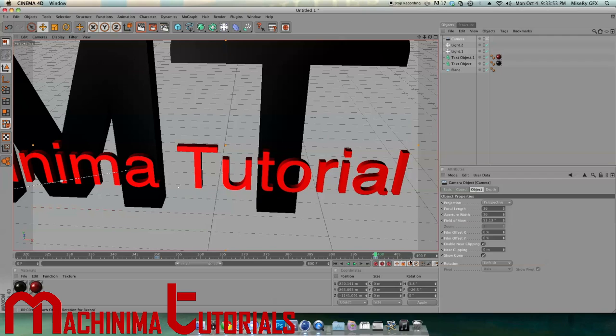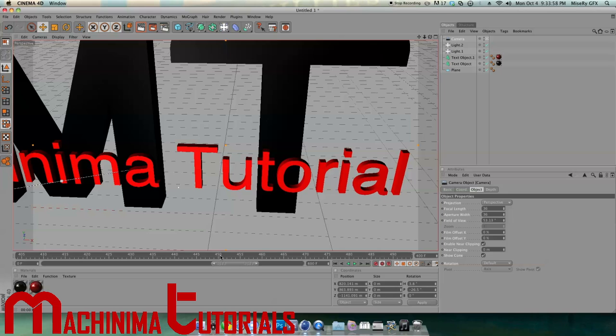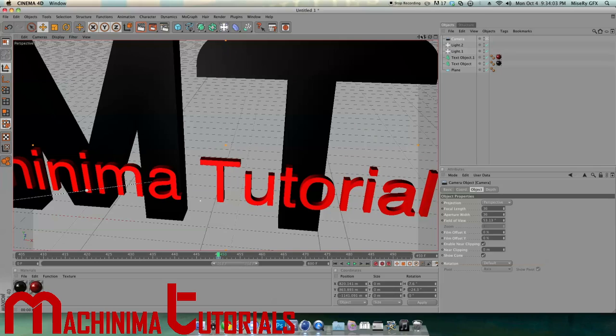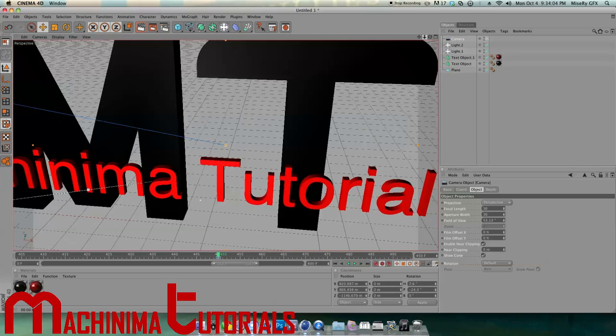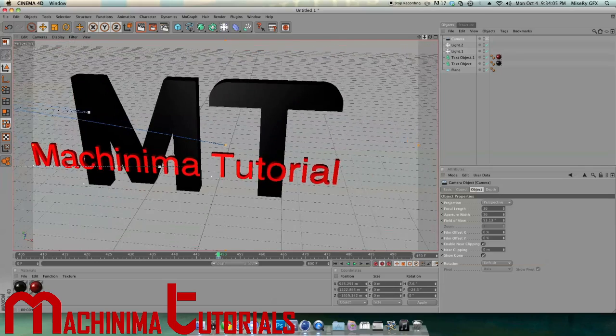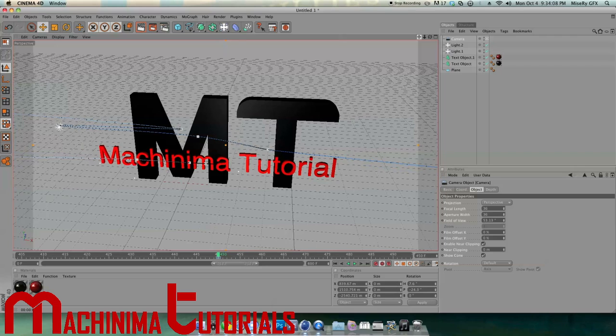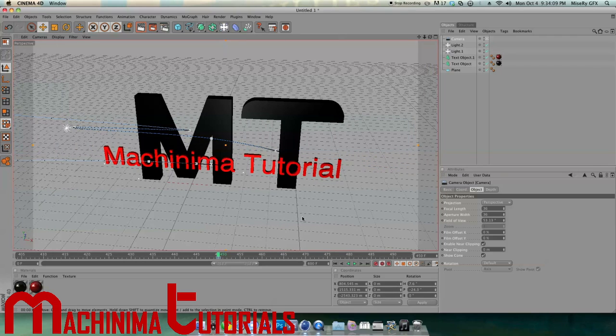Then we're going to go to 450 frames, spin it, and scroll out. Move over just a little bit.